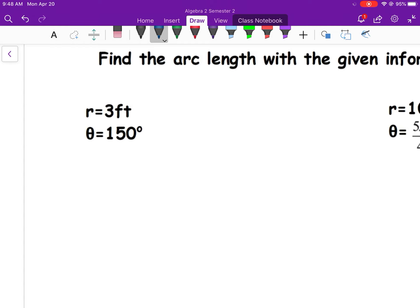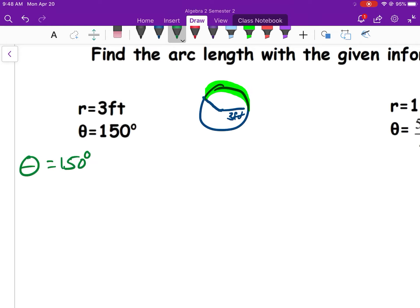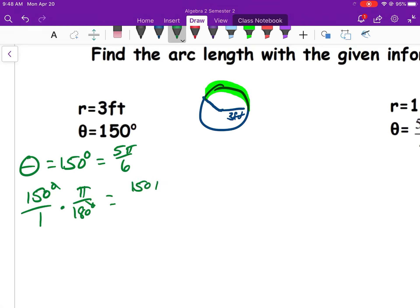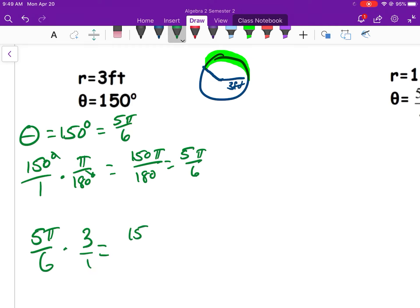Another example: radius 3 feet, angle 150°. Sketch a circle with radius 3 feet and a 150° angle — we're looking for that arc length. Convert 150° to radians: 150π/180 = 5π/6. Arc length = 5π/6 × 3 = 15π/6 = 5π/2 feet.